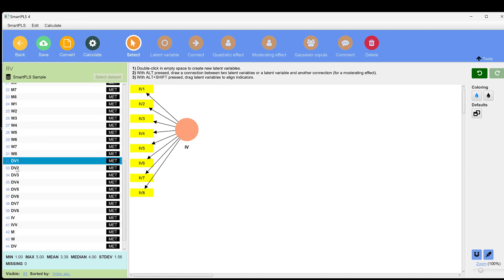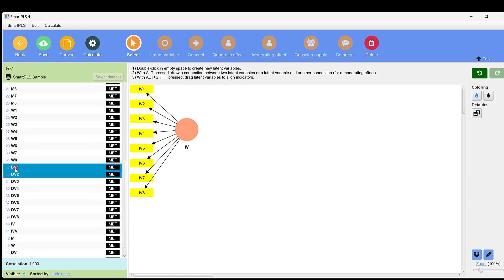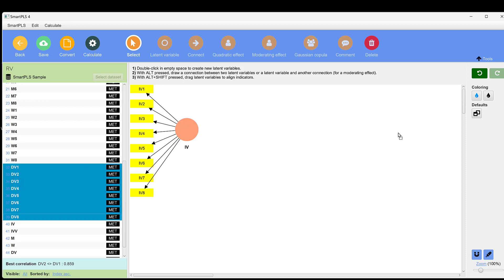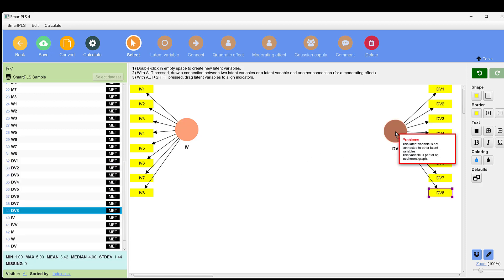Let's pick the dependent variable items. We can just control and then click each indicator separately, and we can drag and drop it in this canvas and click enter.